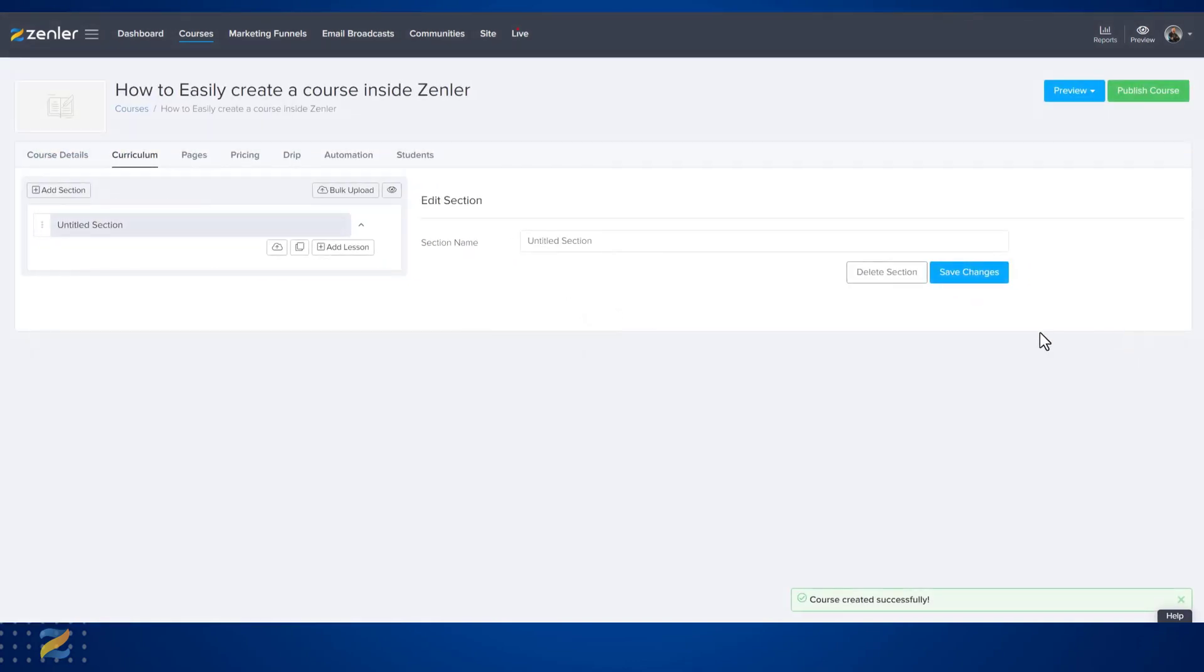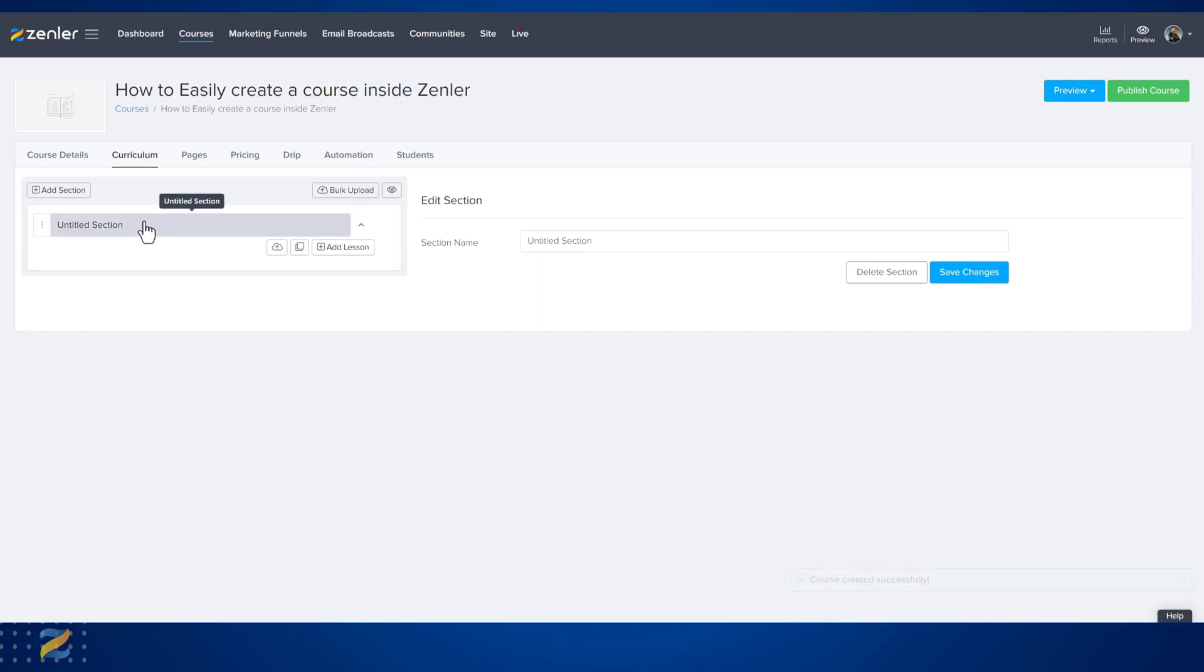Now Zenler will take you to the course curriculum for you to start adding your course sections and lessons.